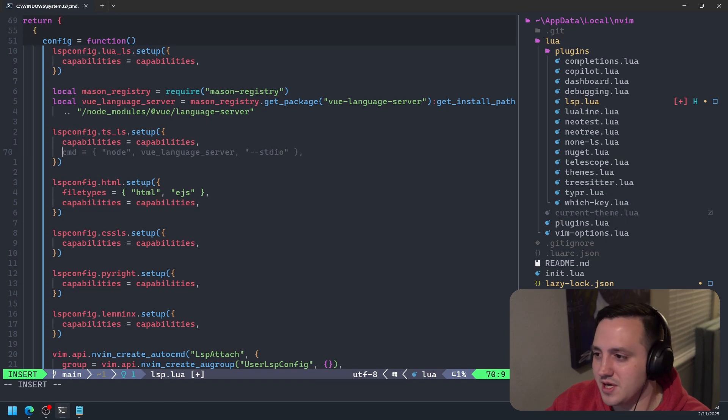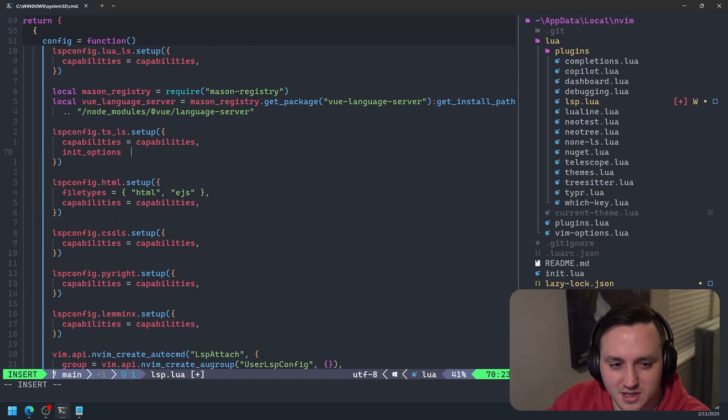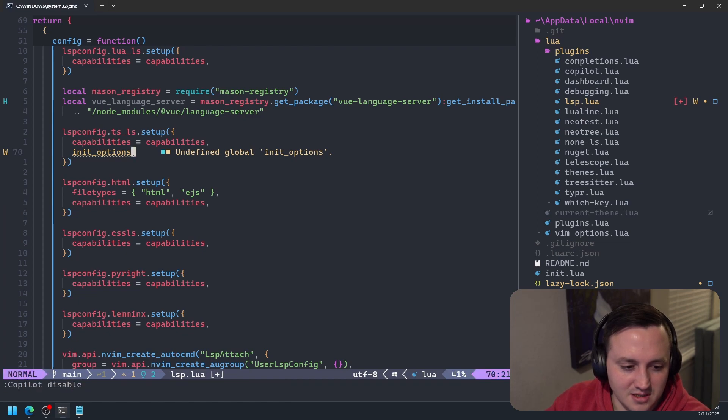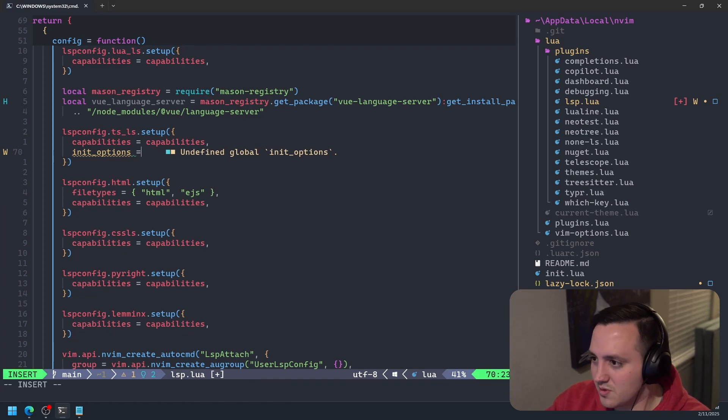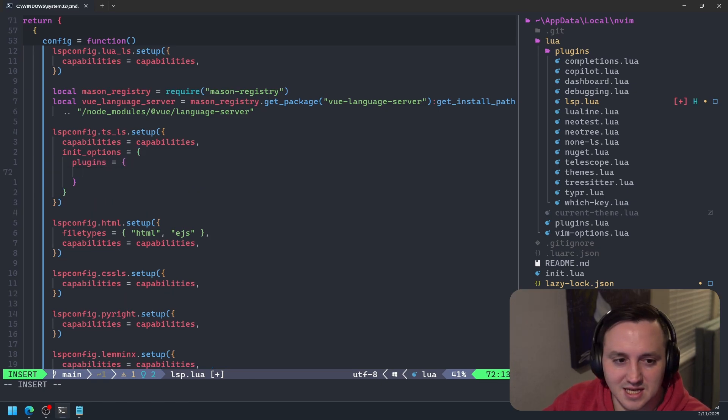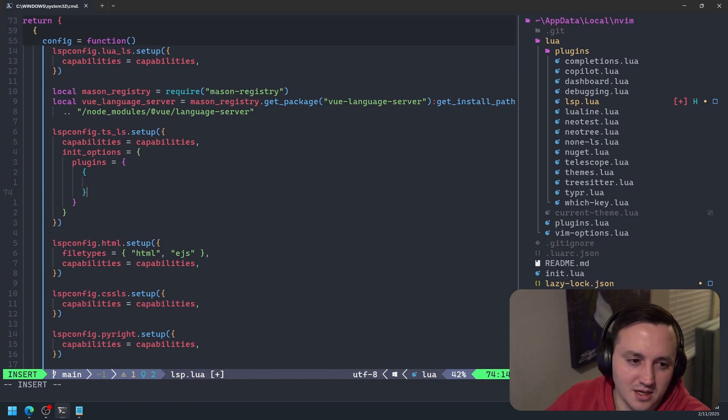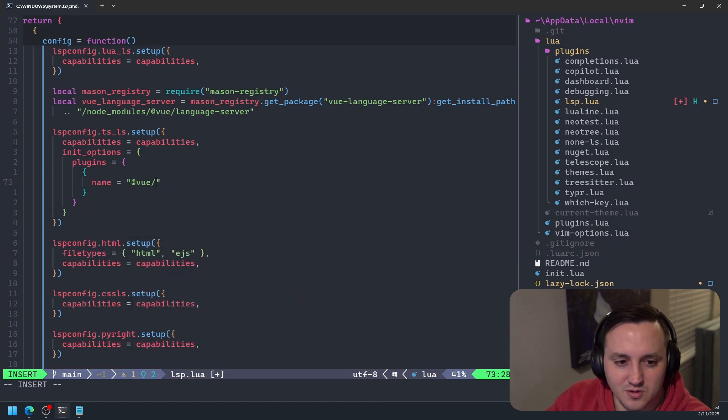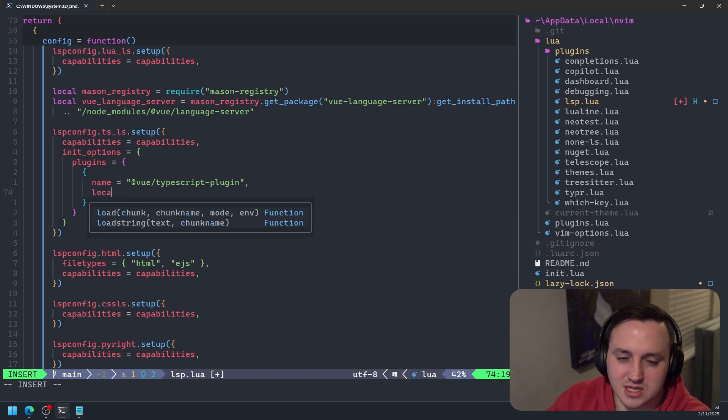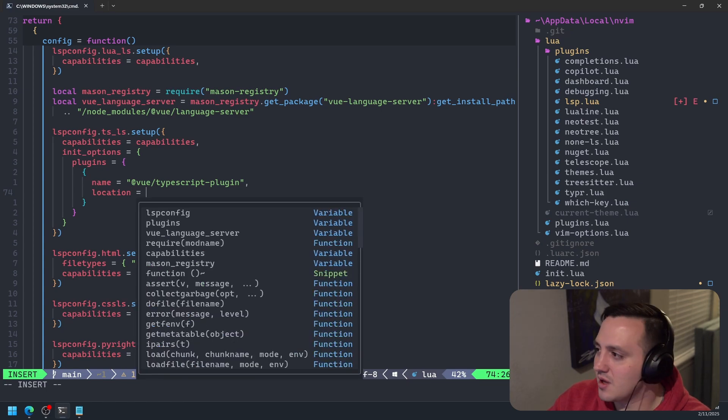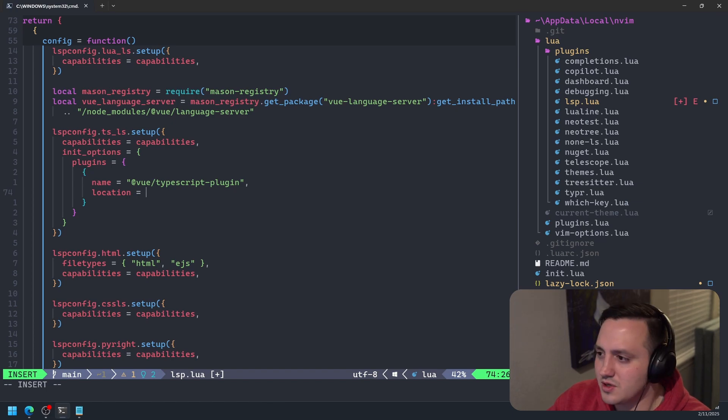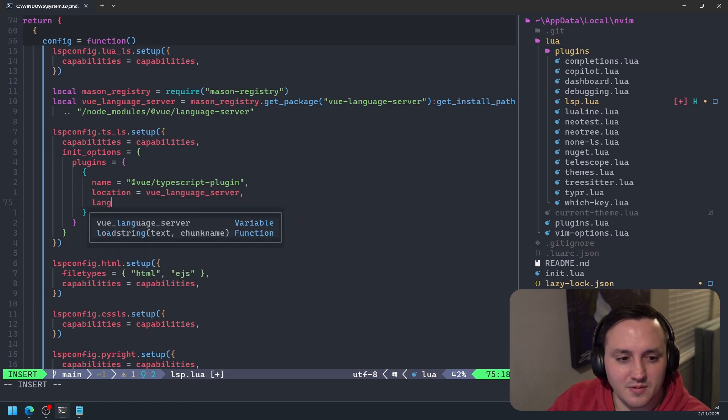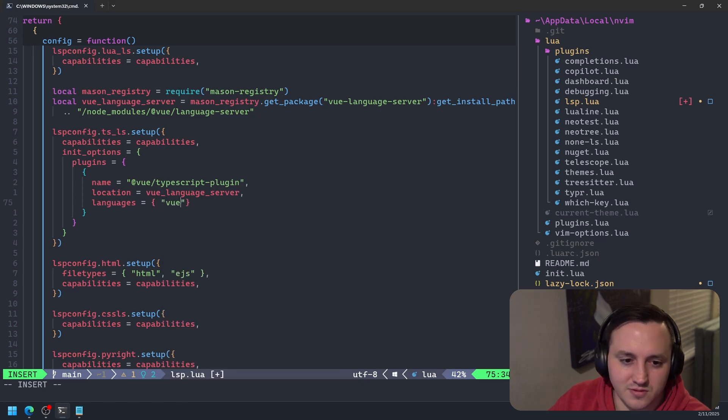So now what we're going to do here is we're going to say init_options. Copilot's getting a little eager here. So let's actually disable Copilot because copilot is not helping us in this case. We're going to say init_options and then we're going to say plugins. And so this is where we're extending the TypeScript language server with our Vue language server. So now we're going to say name of our plugin is going to be @vue/typescript-plugin. And then we're going to say location equals Vue language server, because that's the path we found. Then we're going to say languages equal Vue.